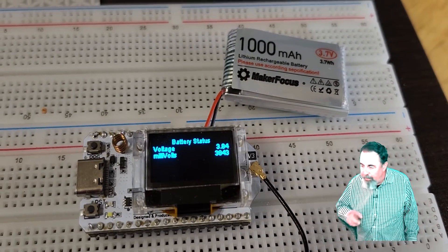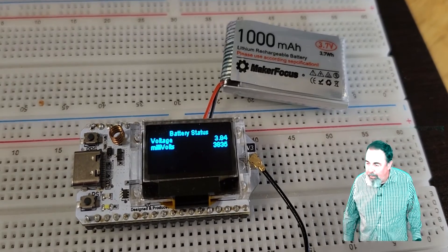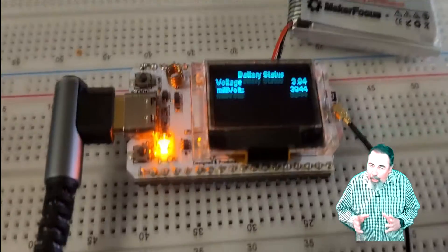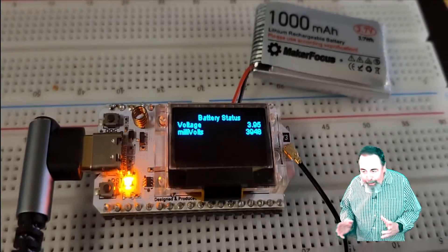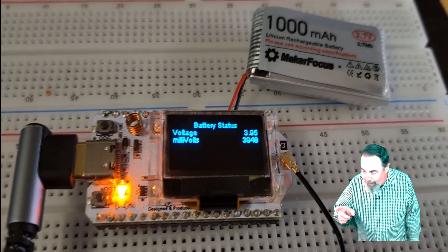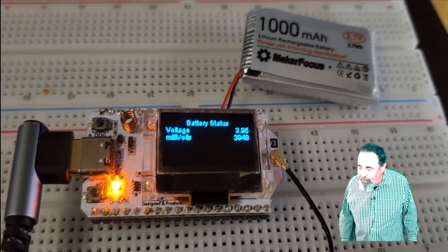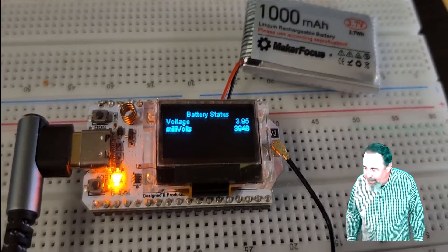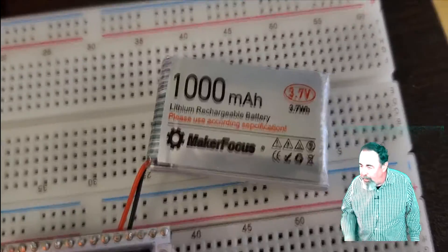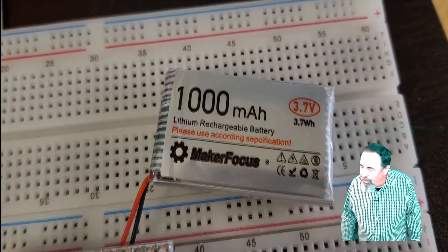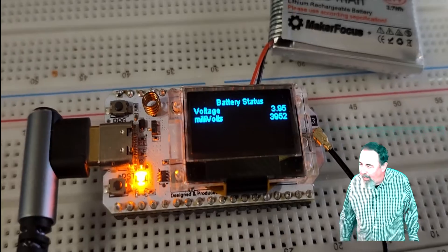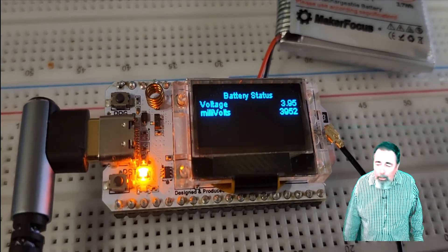You can see I don't have it plugged in charging right now. That was one thing I didn't come across was how to read that it's being charged or not. But you see that big orange light there. So I wonder if that orange light is on a pin and we could read that pin. Yeah, that's a Maker Focus 1000 mAh battery. I like those. Look for the link down below.